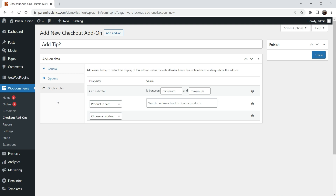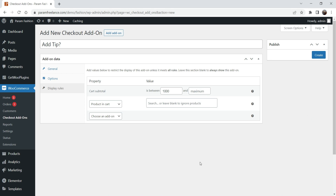This is the Display Rules section — where do you want to show this 'Add Tip' option on the checkout form? I want to show it when the minimum cart amount is 1000 rupees and maximum can be anything. So when the cart amount is more than 1000 rupees, it will show the 'Add Tip' option.